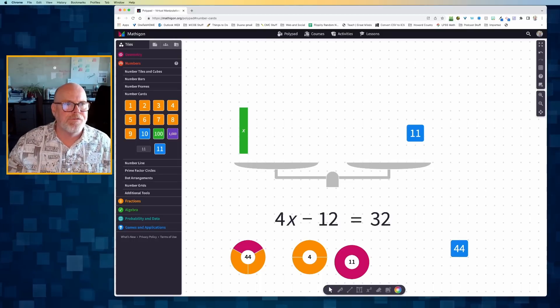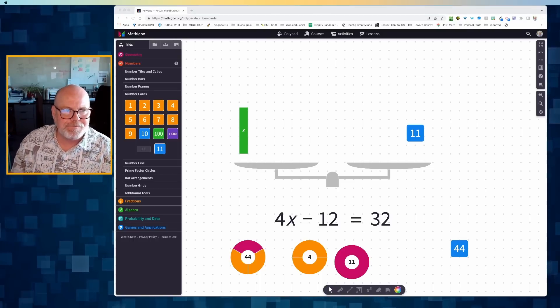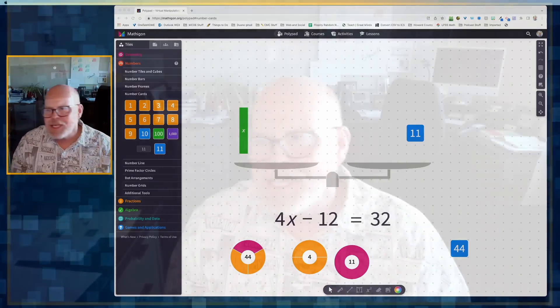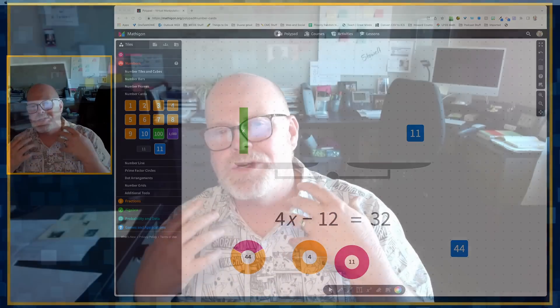All right. Now, folks, that is how you can use Mathagon Polypad to, one, represent an equation, and two, solve an equation to find the value of that variable. In this case, it was x.